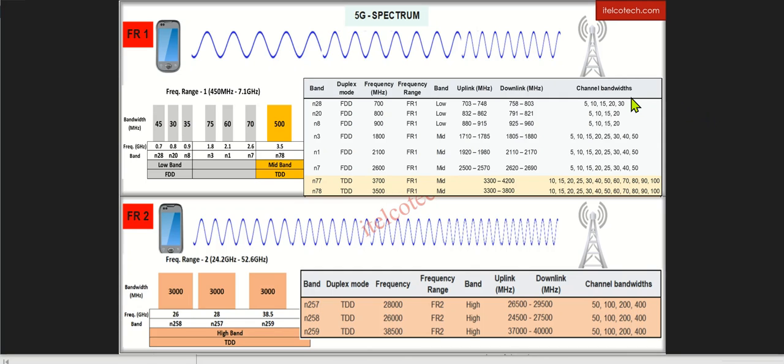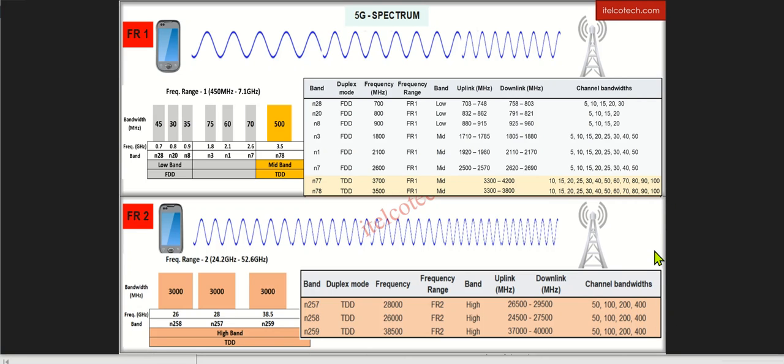Channel bandwidths are quite flexible in case of 5G. We have seen that in 4G, one carrier can range maximum up to 20 MHz, whereas in case of 5G, we can see it can go up to 50, 100 or even 400 MHz. So it will help us to achieve very high peak throughput in 5G.